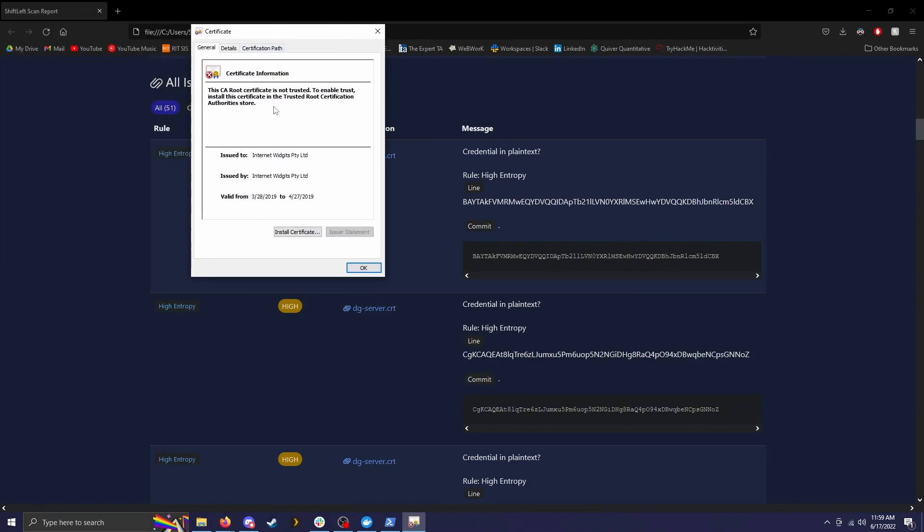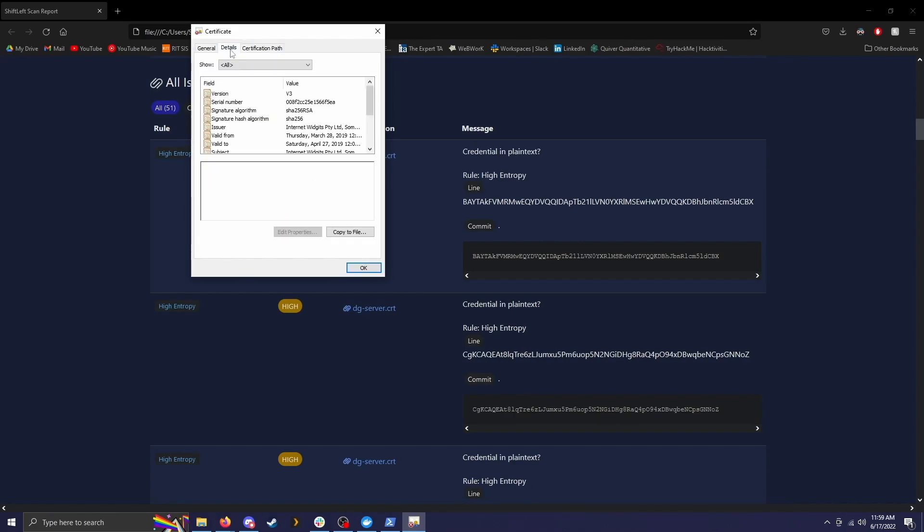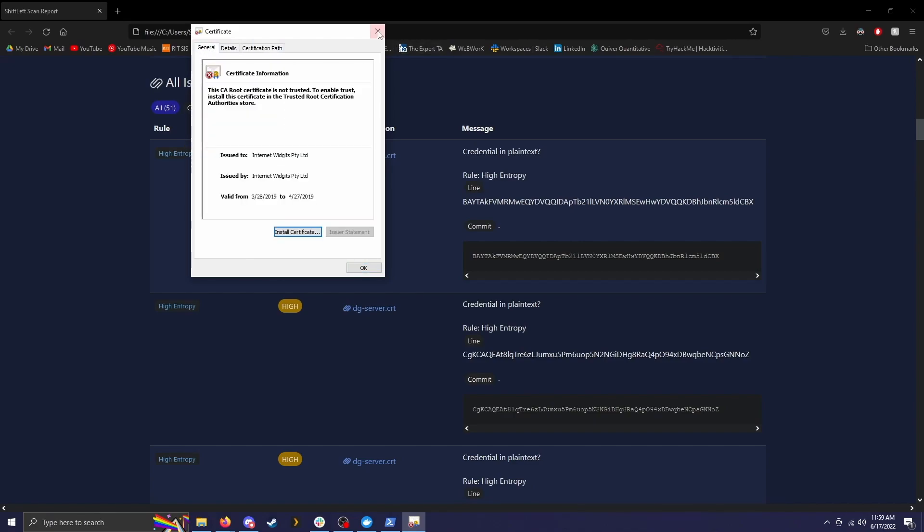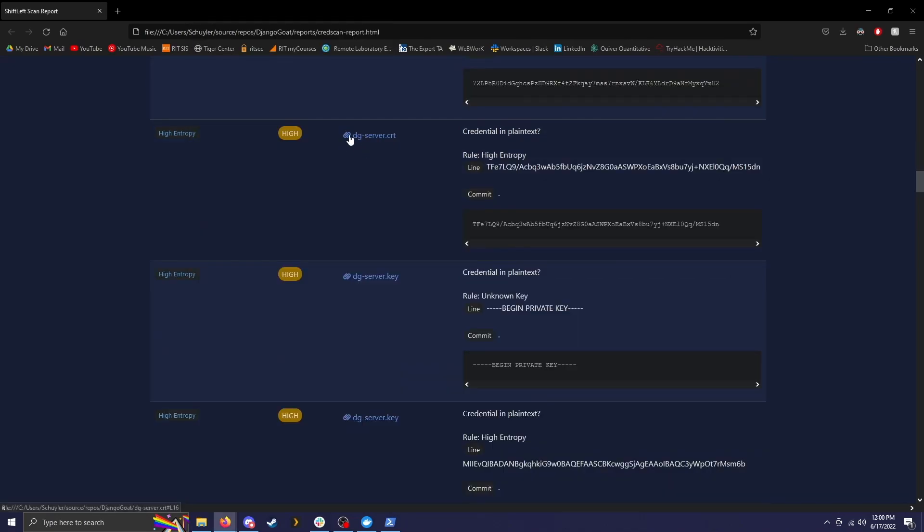So this basically is just saying that the root certificate is not trusted. This isn't inherently a vulnerability if you're using it for testing purposes. Obviously, if you're making a website or something that requires a root certificate, it needs to be trusted. And that's something you would want to look at if you were trying to push to production and should have a trustworthy root certificate.